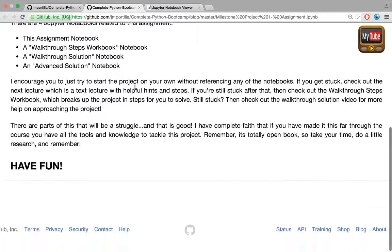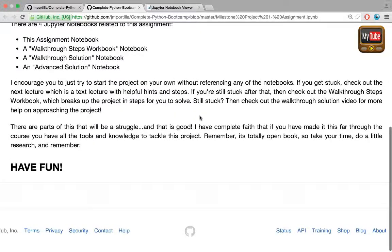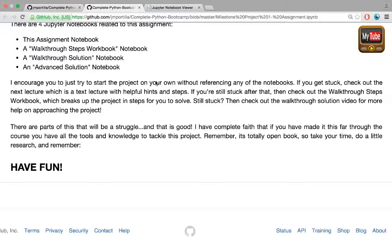What I encourage you to do is just try to start the project on your own right now without referencing any of those notebooks. Start from scratch with a fresh notebook and see if you can program out or see how far you can get programming out a full tic-tac-toe game.